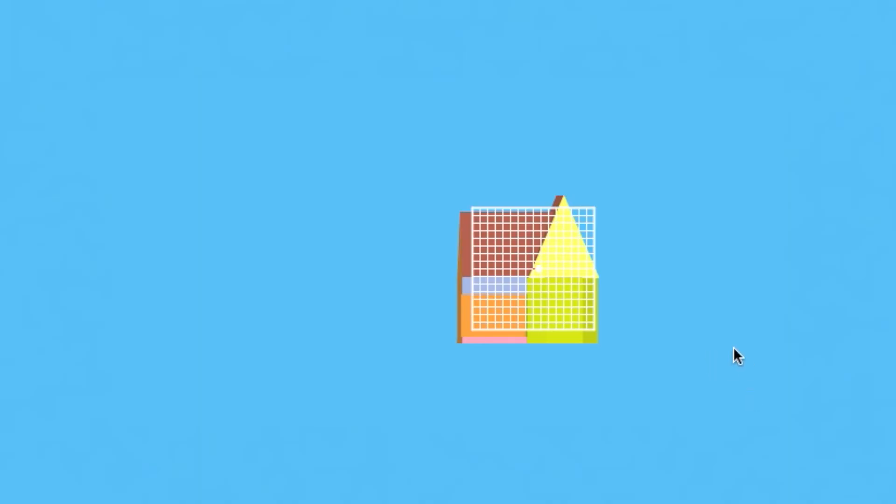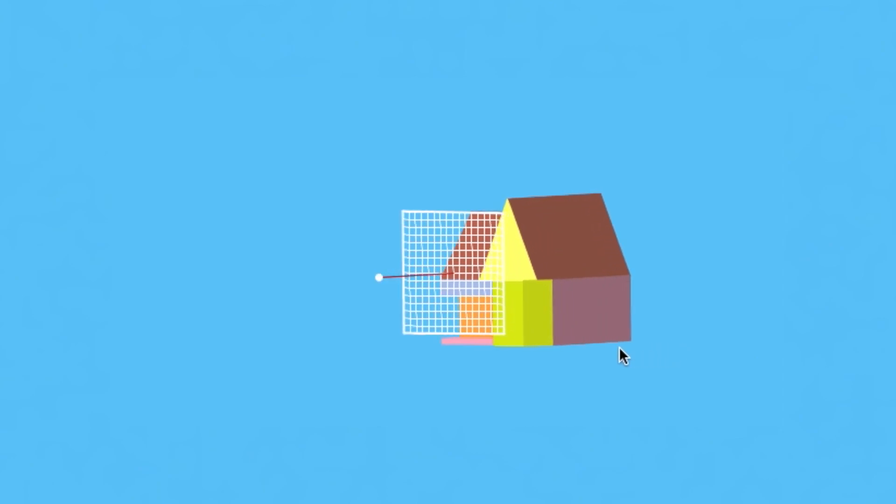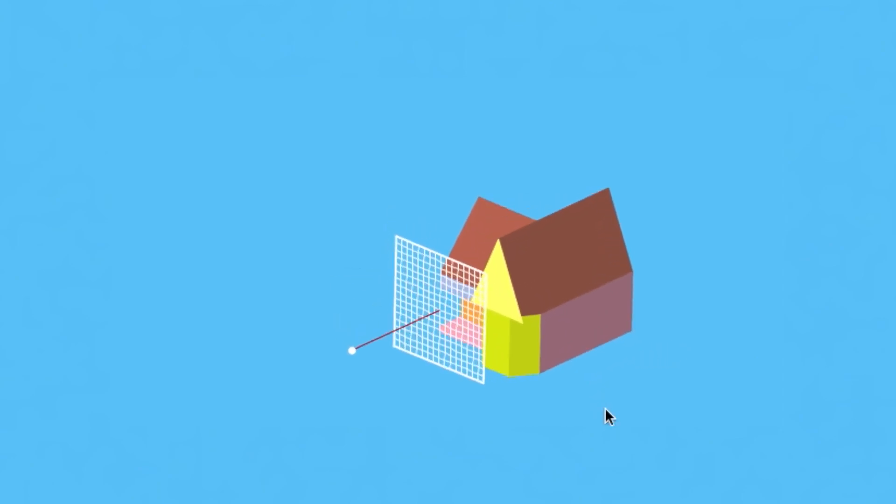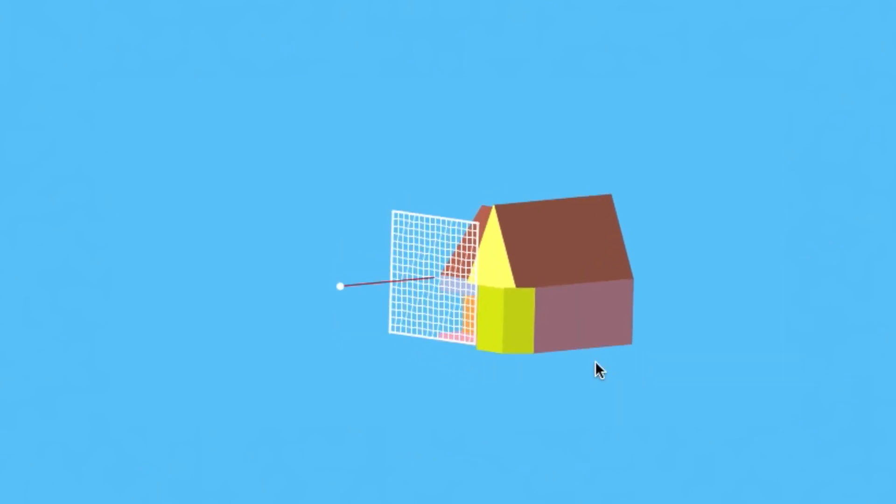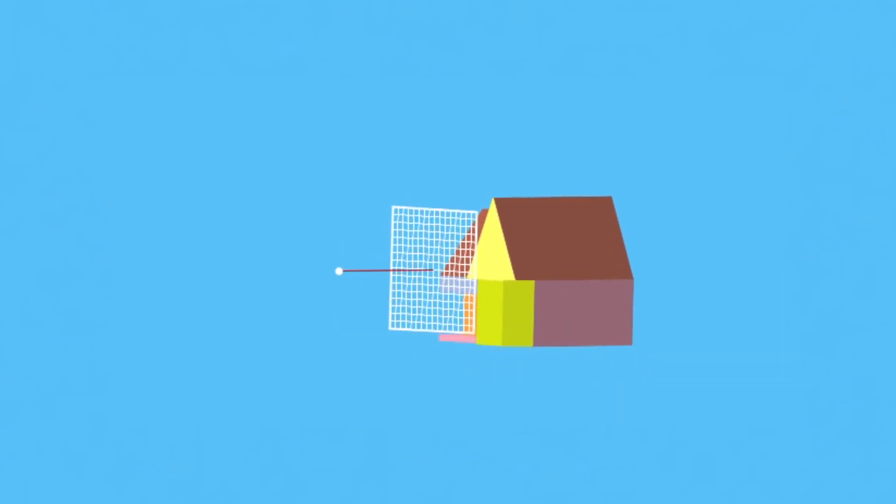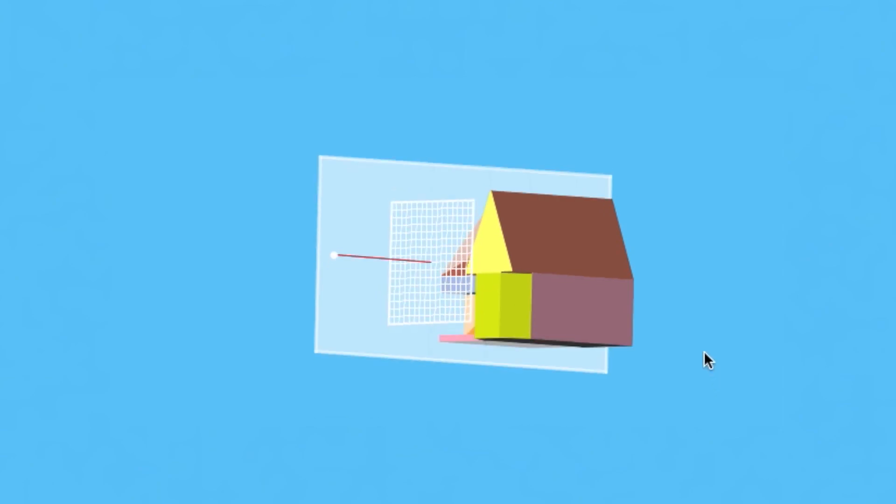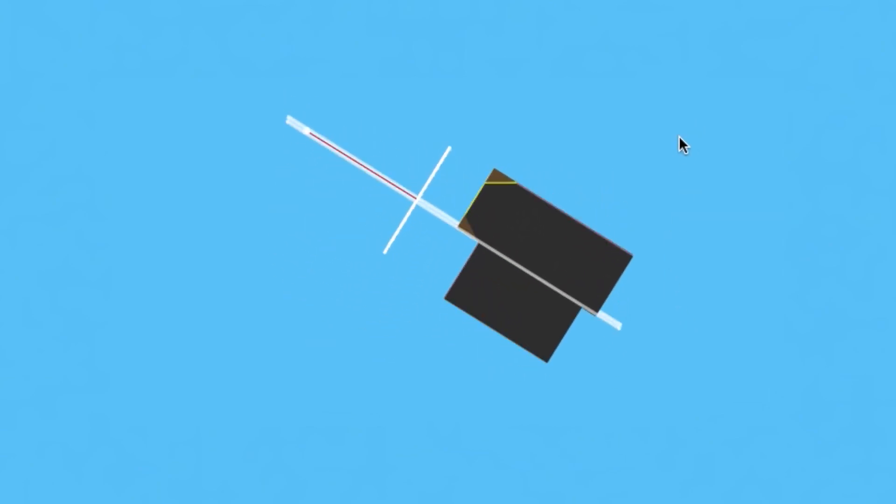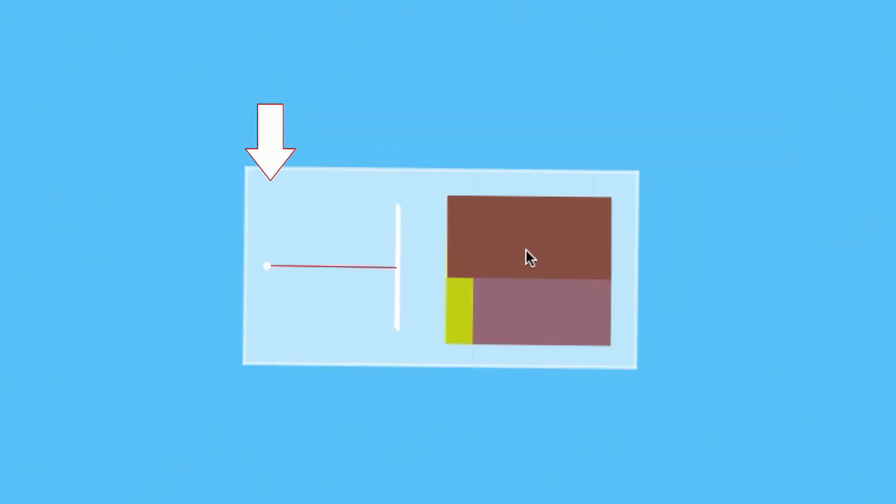We're going to start our study by first looking at the simpler problem of how to do ray-object intersection in two dimensions. So what does ray tracing look like in two dimensions? Let's start with our three-dimensional situation and take a cross-section through this white plane that contains the camera and the viewing direction.